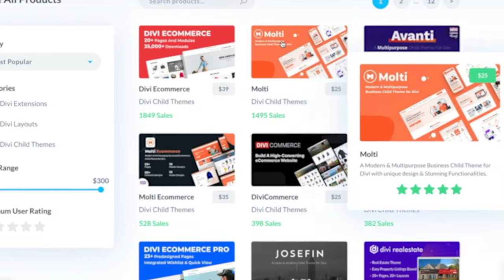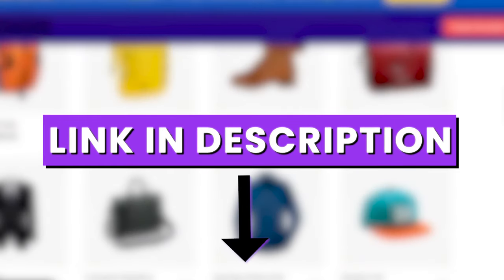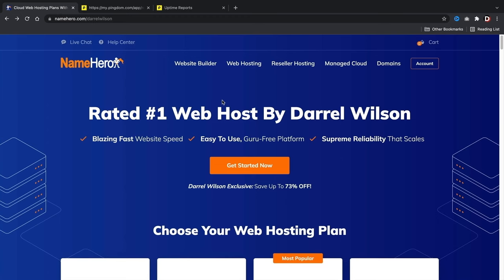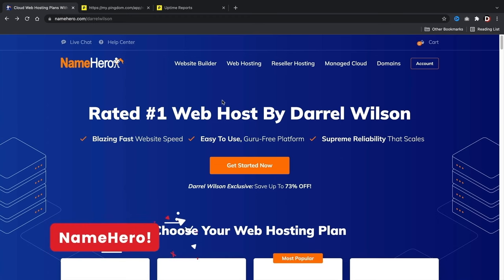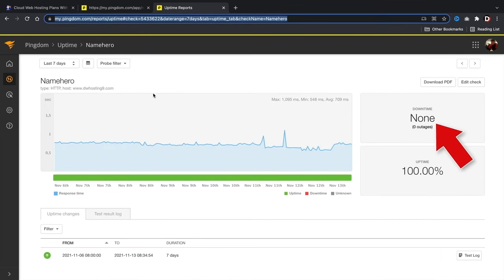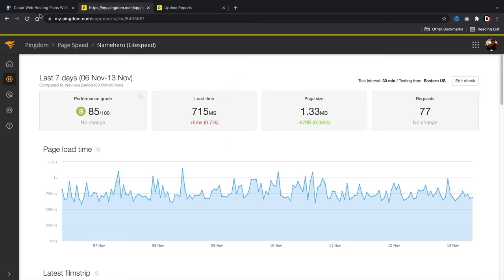Now let's go to step one. There is a link in the description that will take you to a page to purchase fast cloud web hosting. Welcome to NameHero.com — I've been recommending NameHero for years and people love it. This week I've had zero downtime, and my websites load in under one second with NameHero. We test these servers to make sure you get the best web hosting possible.